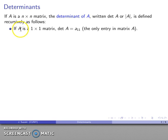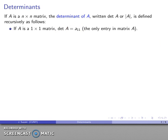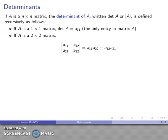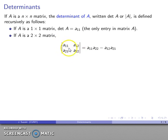First of all, if A is a one-by-one matrix — in other words, if A consists of a single entry — then the determinant is just going to be that only entry. If A is a two-by-two matrix, we define the determinant as this difference of the cross products: the product of the main diagonal A₁₁·A₂₂ minus the product of the counter diagonal A₁₂·A₂₁.